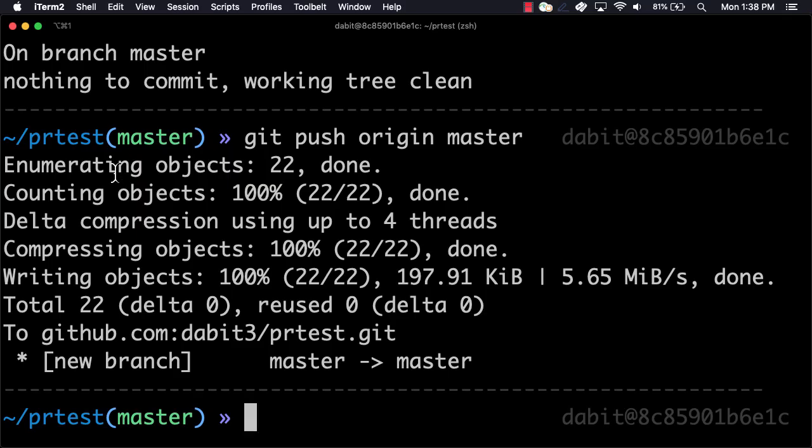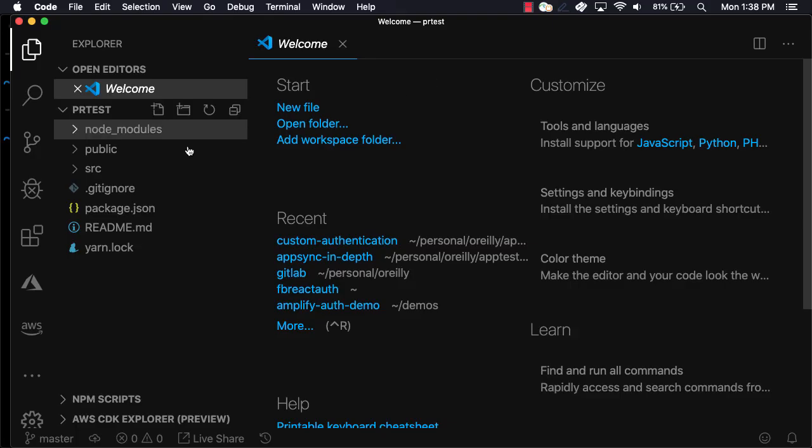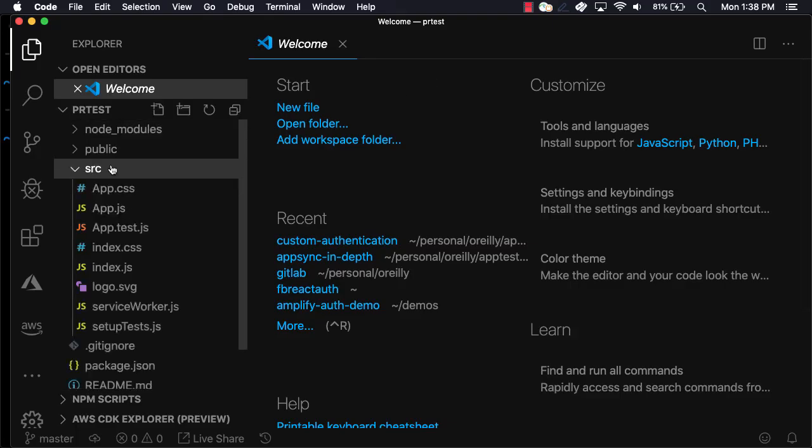To test this out, open the project in your local text editor. Here, we'll make a change and then save the file.